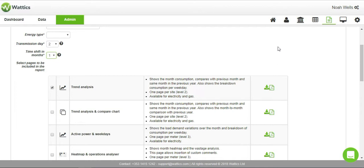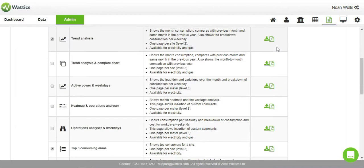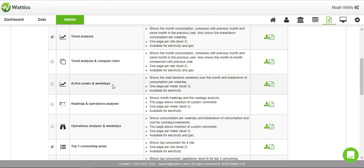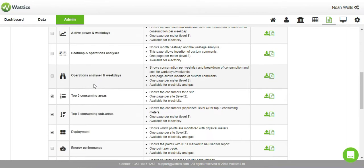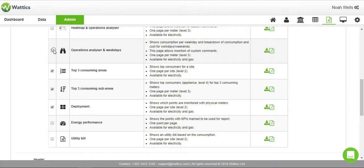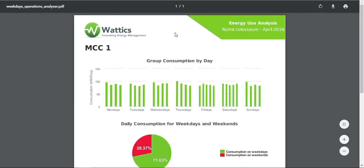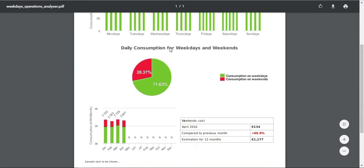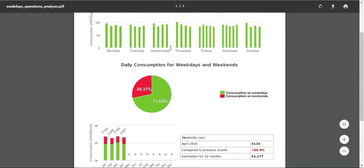Wattics offers 10 different analysis templates that can be added to your report, including trend analysis, active power, operations analyzer, and top-consuming areas. Select and deselect the information you wish to share, and click on the right to view an example of the template and see exactly how the data is presented.